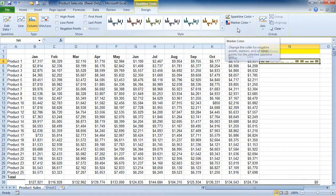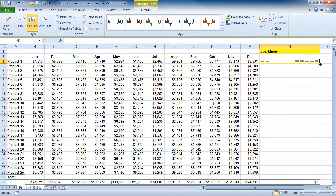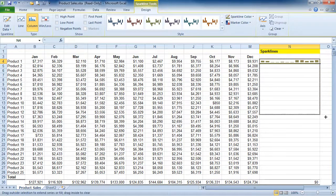Now what I want to do is copy this down to the rest of our products. I'm going to use the fill handle and copy this all the way down.